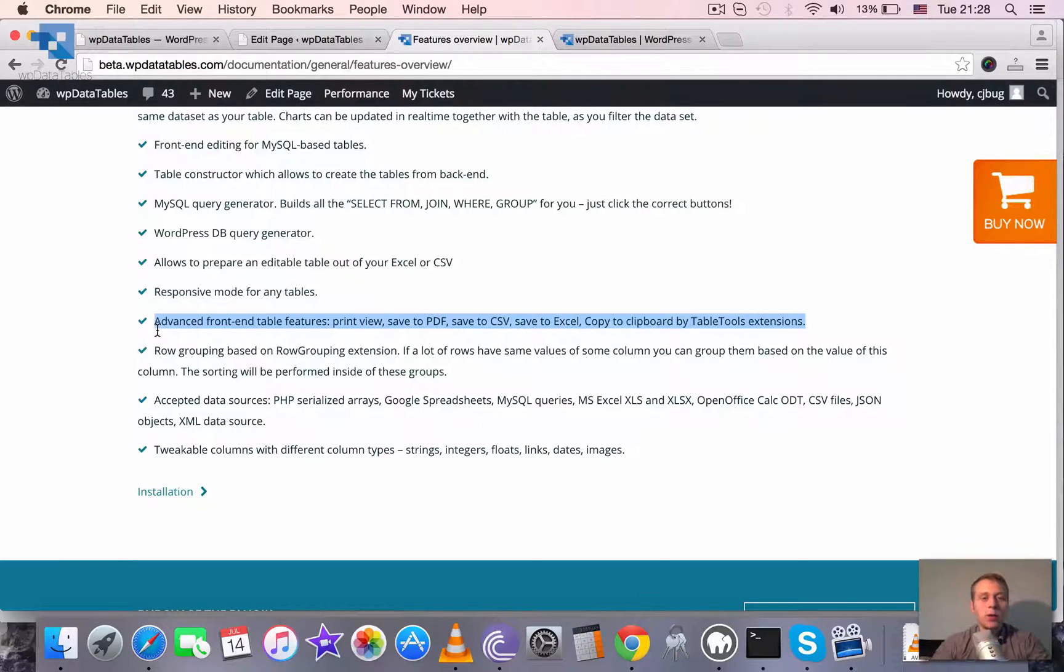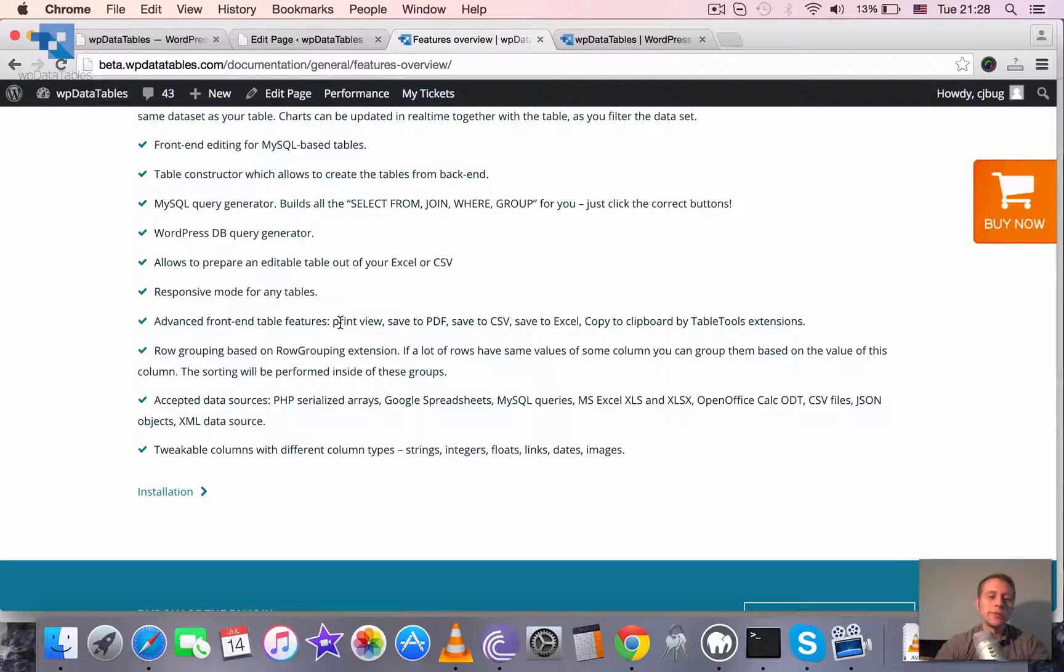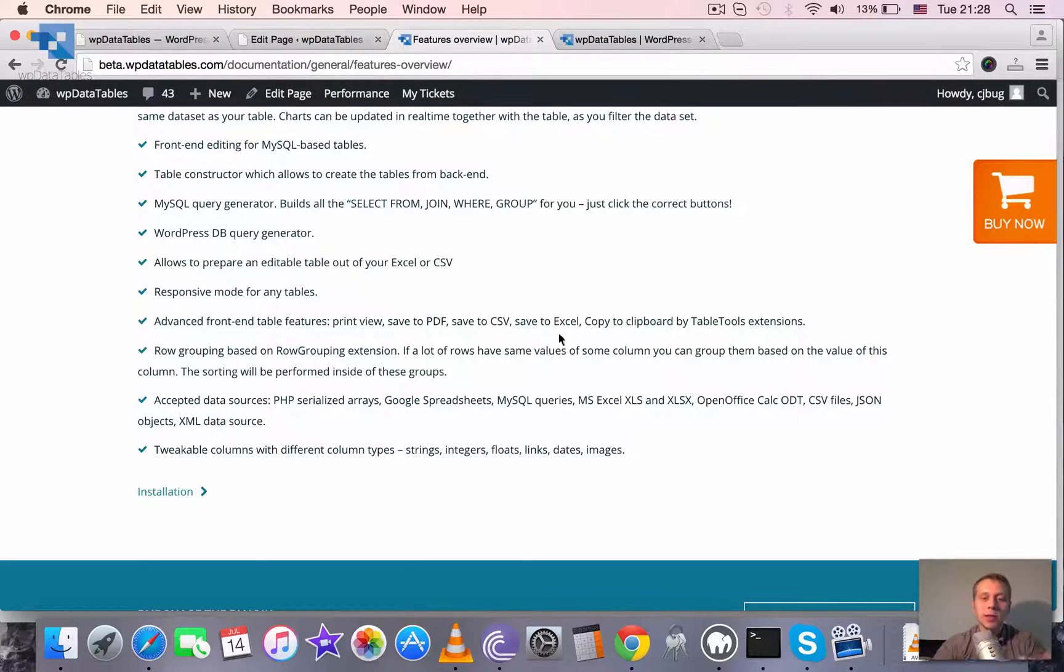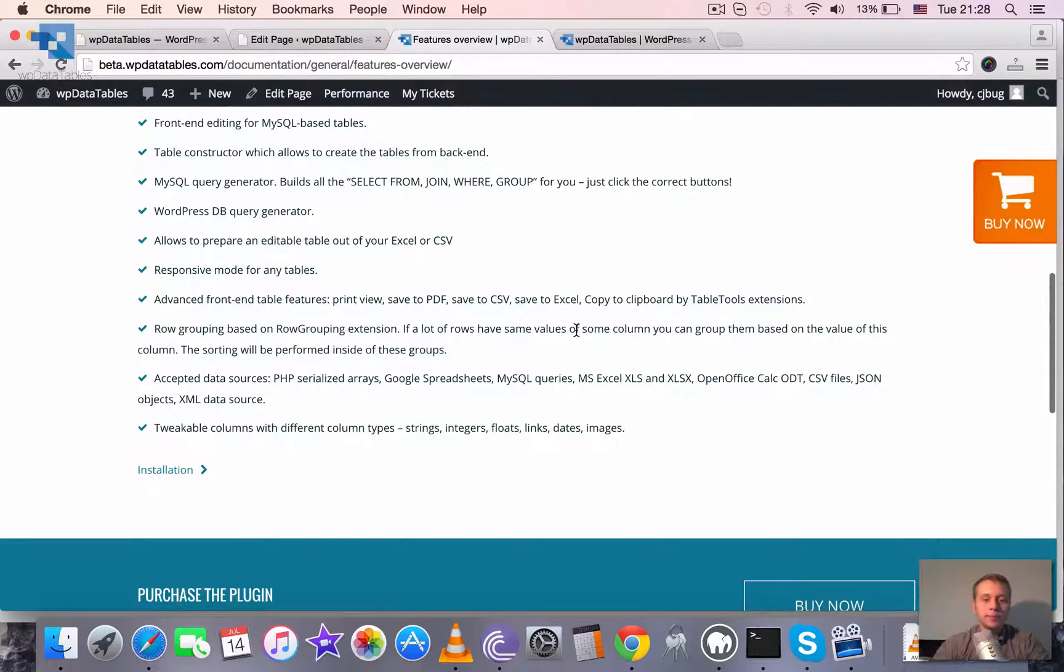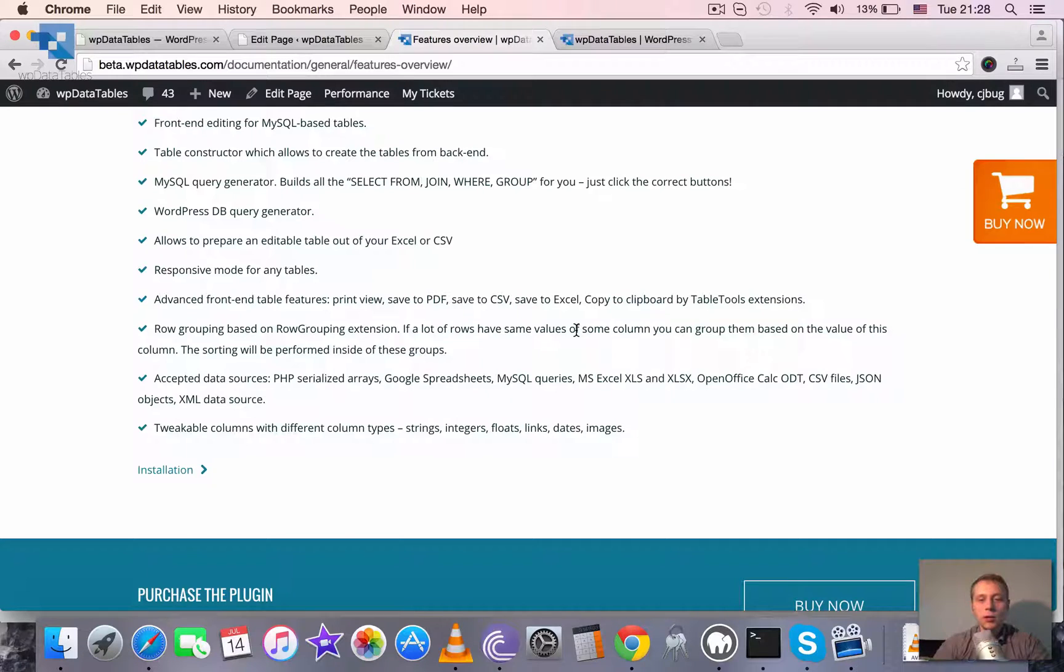We have some frontend table features which I already mentioned. We can toggle print view, save to PDF, save to CSV, to Excel, copy to clipboard and some other features.